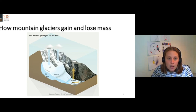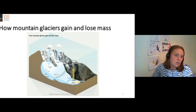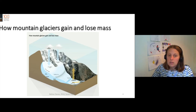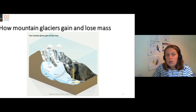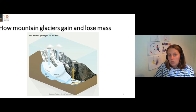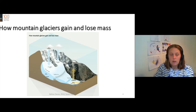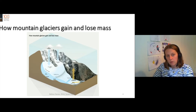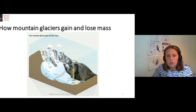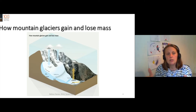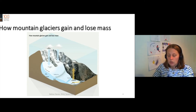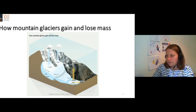If, on the other hand, the glacier starts to melt more — perhaps because it's got warmer — the glacier will shrink. It will still be moving and flowing downslope under its own gravity, but the glacier itself will be getting smaller and shrinking.